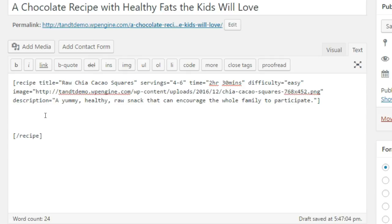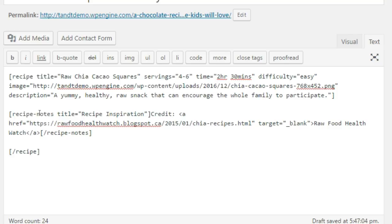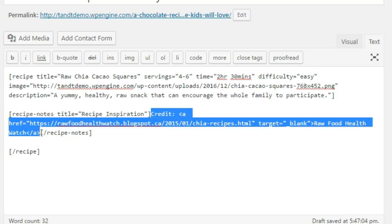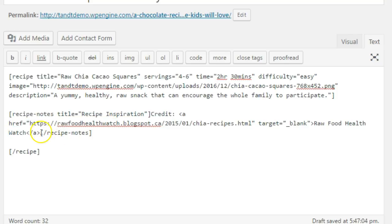To include a notes section within your recipe, in between the opening and closing of the recipe shortcode wherever you want the notes to display, type an open square bracket, then type recipe-notes, a space, the word title, equals, then the title you want to use for this section wrapped in quotes, then close the square brackets. Now include any text and or HTML you want to display for this section. Then close the notes section by typing open square brackets, a slash, then recipe-notes, then a closing square bracket.